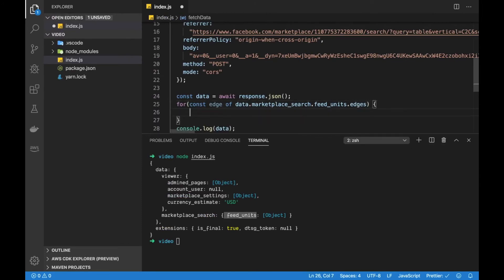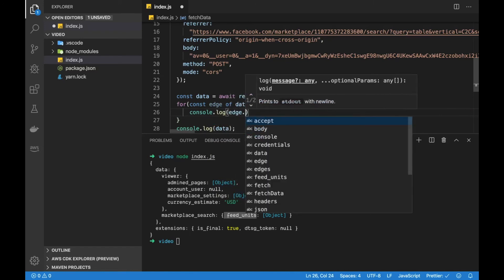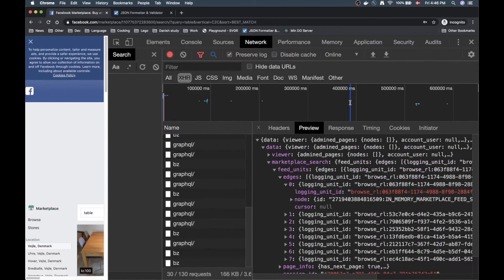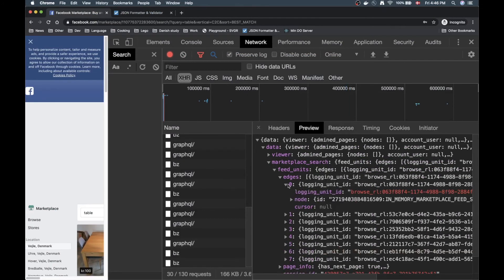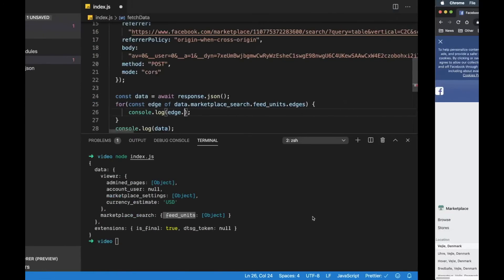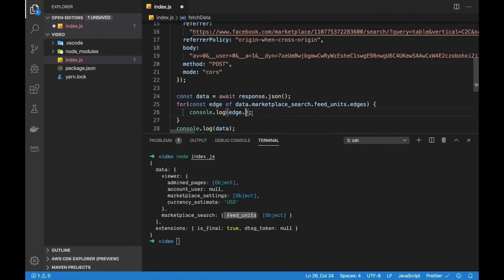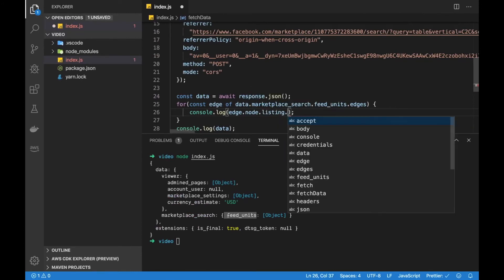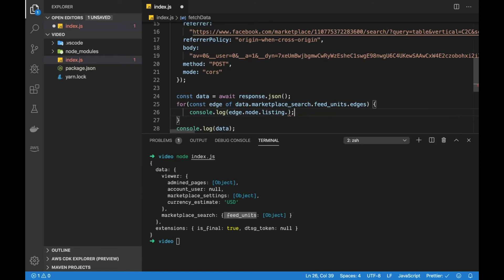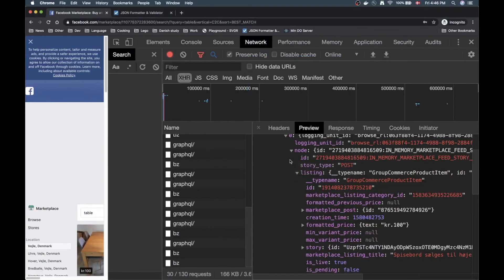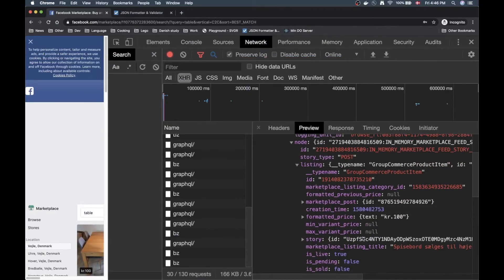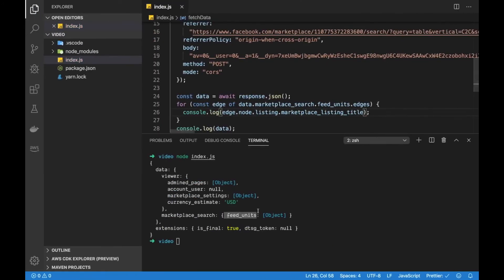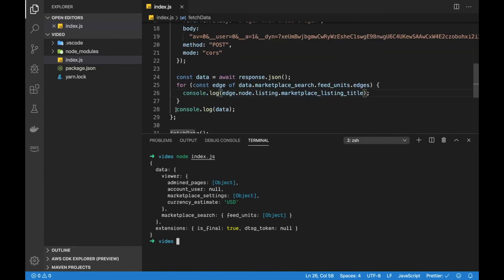So we can do edges here and then we can log stuff. So edge. Now what is the next object in this tree? Well if you go back we can see that each edge has a node, and inside node we have the listing. So edge dot node dot listing and we want the title. So let's see what is the title, seems to be this one marketplace listing title.